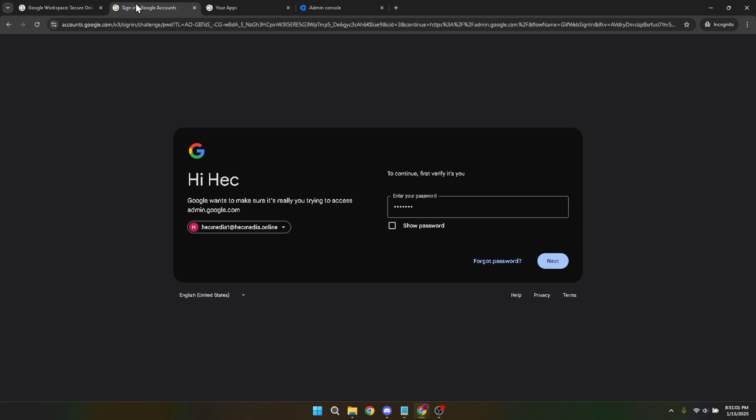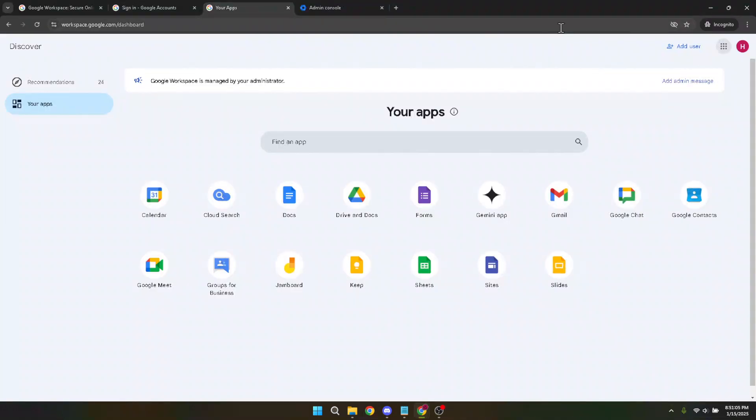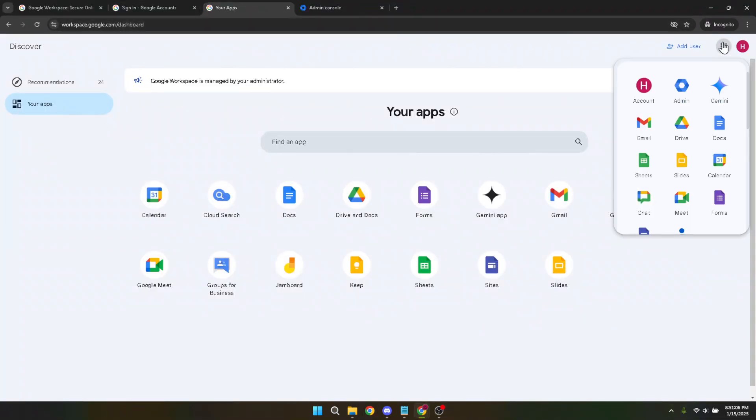After logging in, direct your attention to the top right corner of the page. You'll see the Google Apps menu which looks like a small grid of dots. Click on it and from the drop down menu, select the Admin icon. This will take you to the main admin dashboard where you'll be handling the whitelist settings.